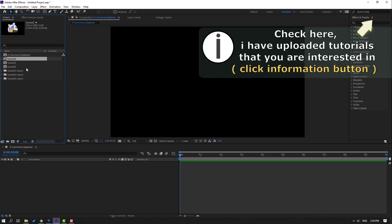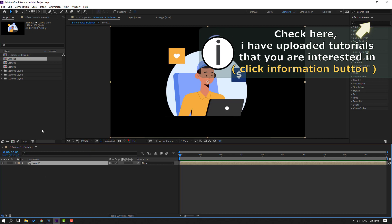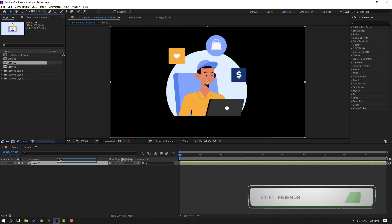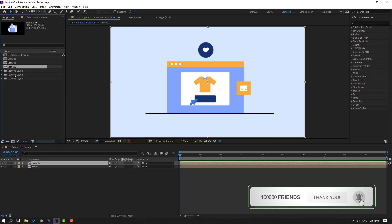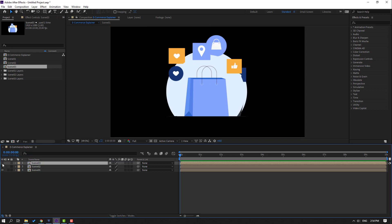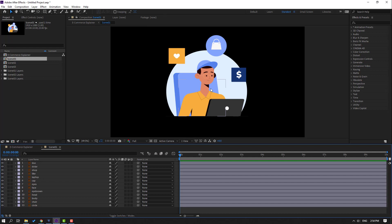First step: select scene one and move it inside our main composition. Then select scene two and move it inside the main composition as well. Then scene three — move it into the main composition. Let's hide scene two and scene three, open scene one, and let's make a little animation for this character.